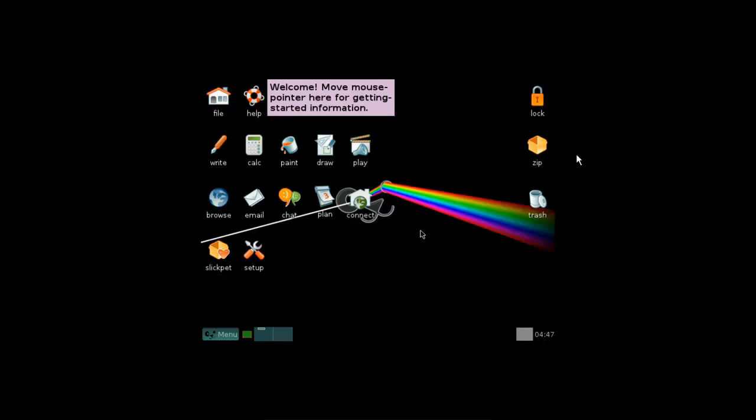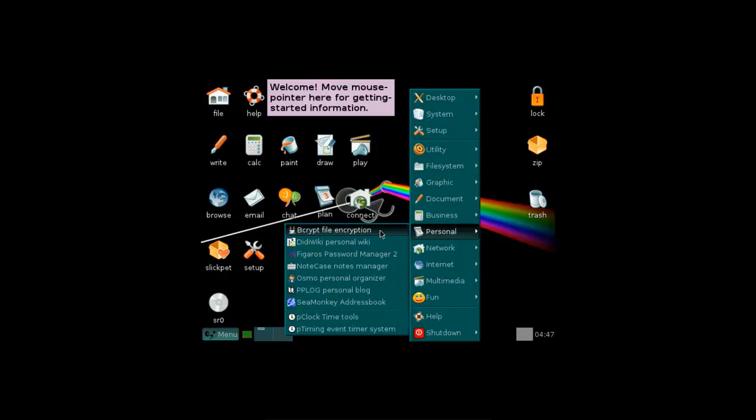Now your Puppy Linux is finally booted up. Hope you all enjoyed it and thanks for watching.